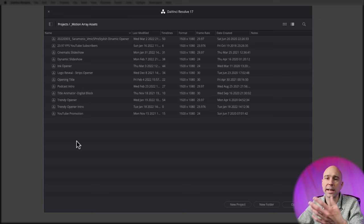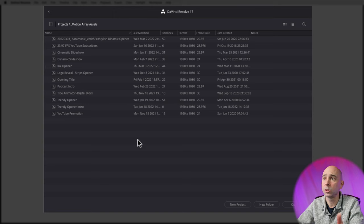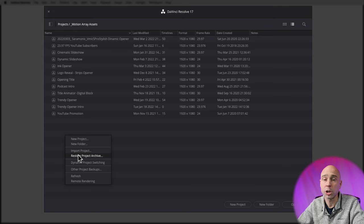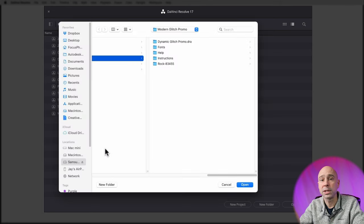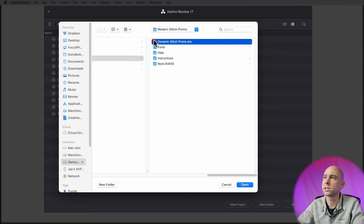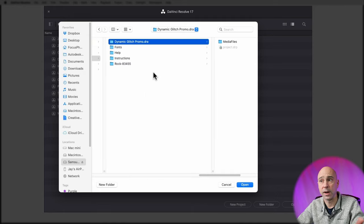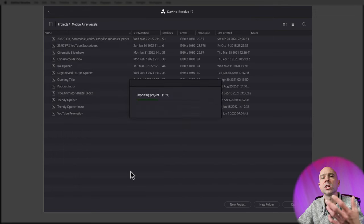So first things first — let's load this up in DaVinci Resolve. When you first open Resolve, go to the project manager. In order to load the template, come into the project manager, right-click, and then select 'Restore Project Archive.' Navigate to wherever you put that folder we downloaded, because what we want is the dynamicglitch.dra file. Once you find it, click on it and hit Open, and DaVinci Resolve is going to load up that project for you.